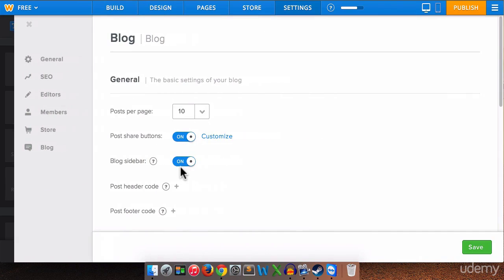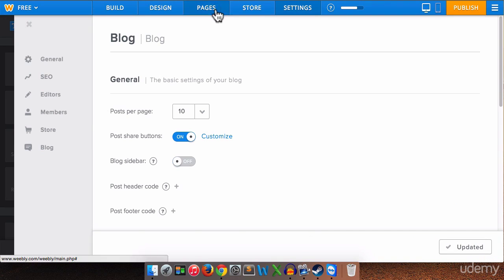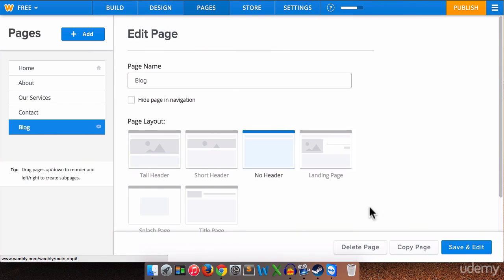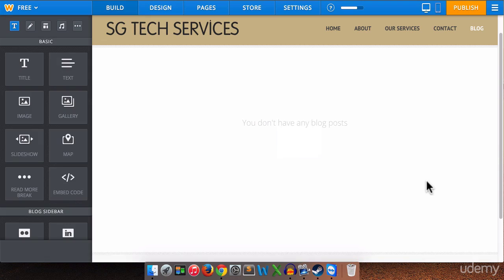So that's what it looks like with the sidebar on. So I'm going to turn the sidebar off. I'm going to save that. I am going to go back to pages and click save and edit. And now the sidebar is off. So it's up to you whether you want the sidebar on or off.